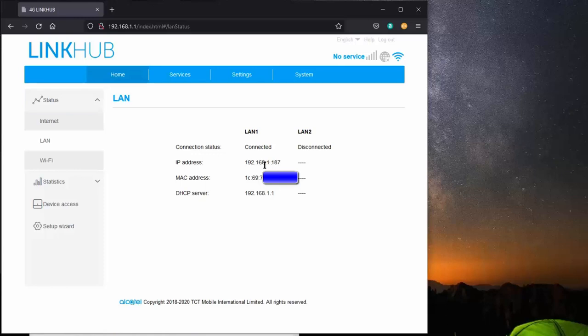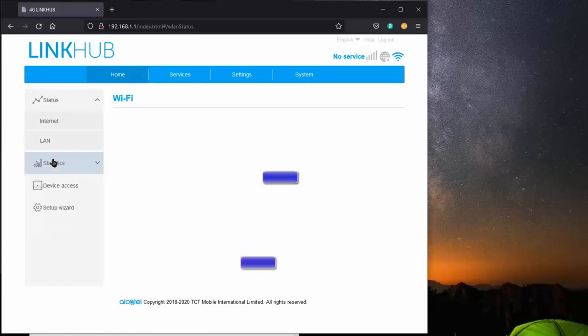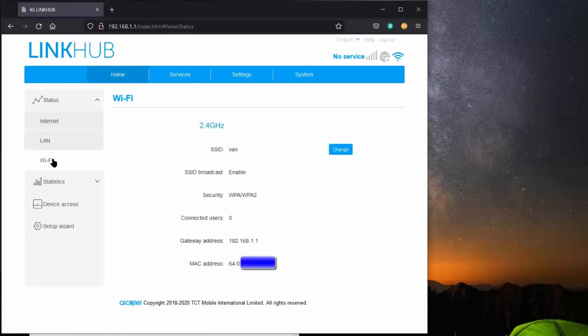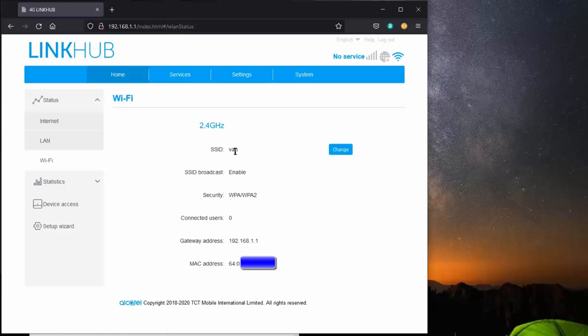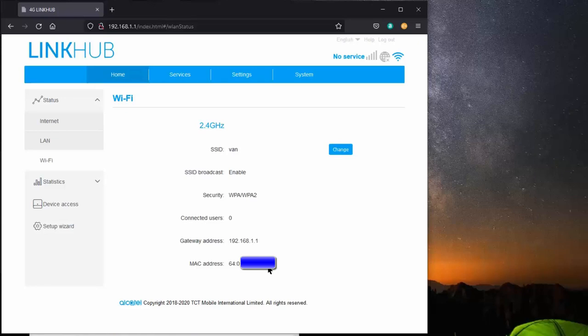We go to the Wi-Fi status, notice it's only 2.4 gigahertz, but it's all you need for being in an RV. I'm not worried about any massive download speeds, because I'm just watching videos and checking the weather and checking my mail. So I changed this SSID to VAN, allowed SSID broadcast to remain enabled. Security, I selected WPA2, and that's the address of the gateway, and that's the MAC address.